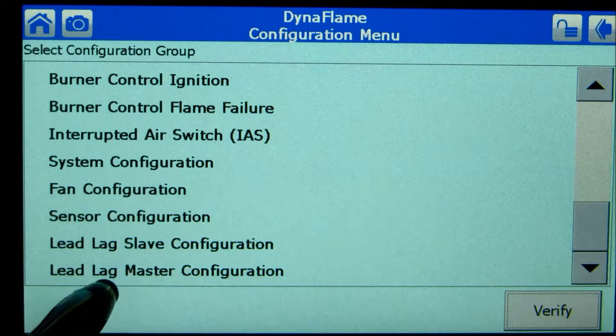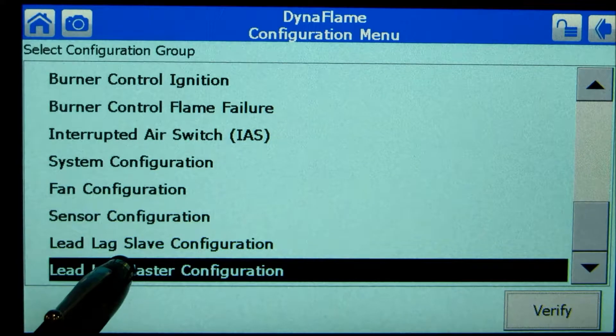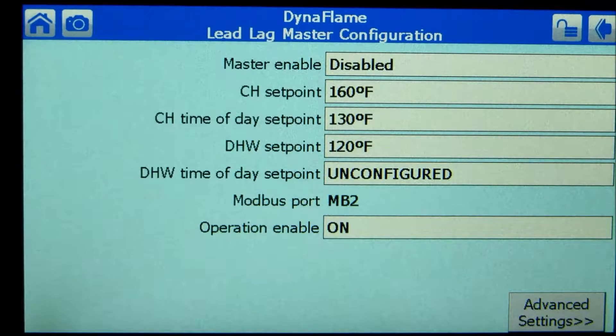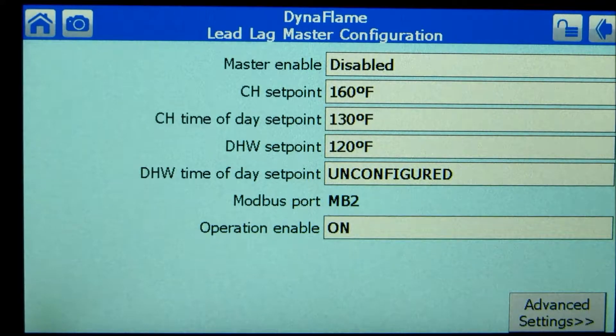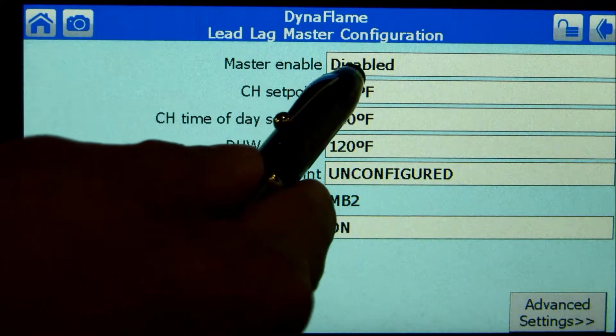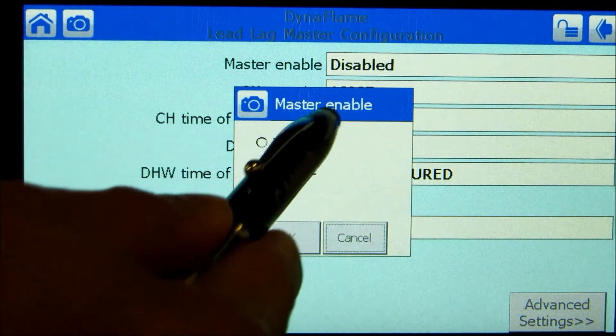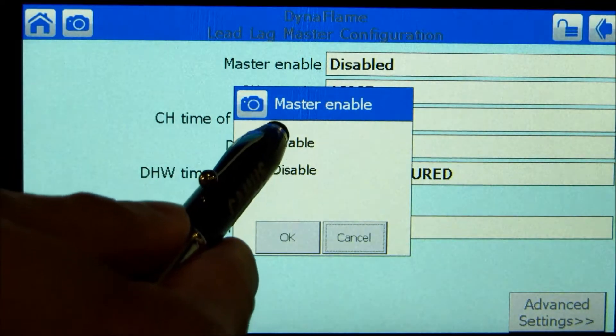The following steps are only performed on the master boiler. Select lead lag master configuration. Master enable must be set to enable.